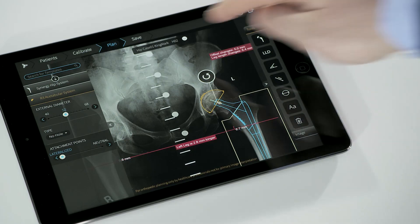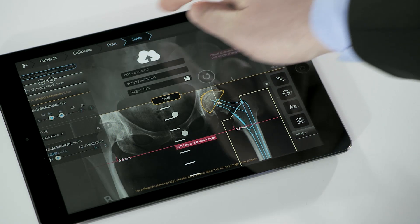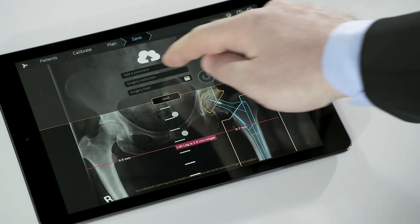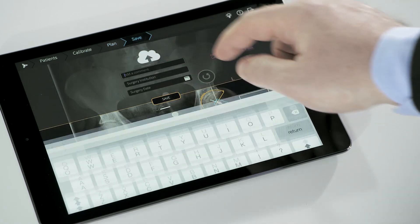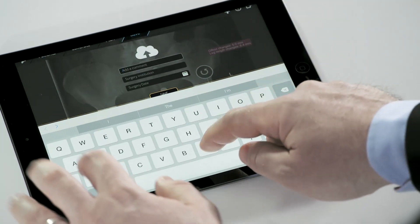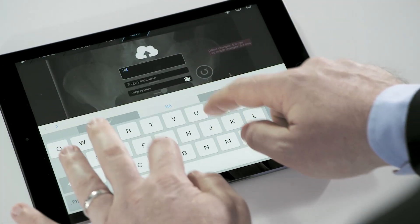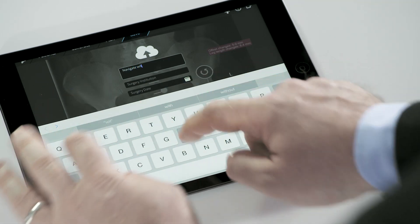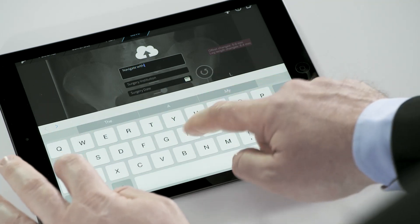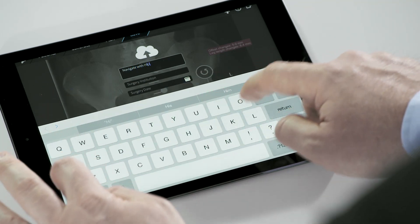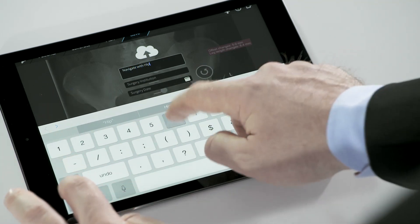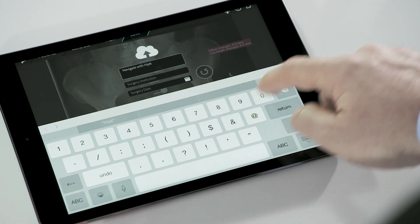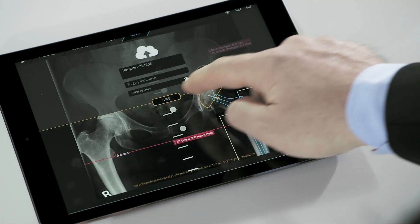Once the planning is complete, it is saved with the save tab. Additional notes can be added including comments, surgery hospital, and surgery date, and saved back to the PACS or to QUENTRY, where the information can be shared securely with colleagues or business partners.